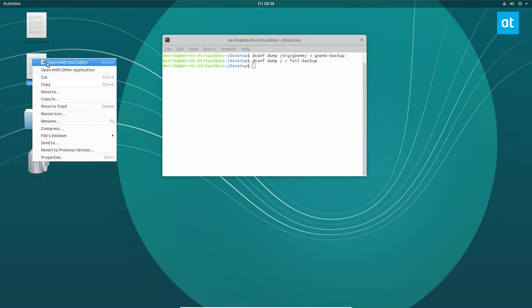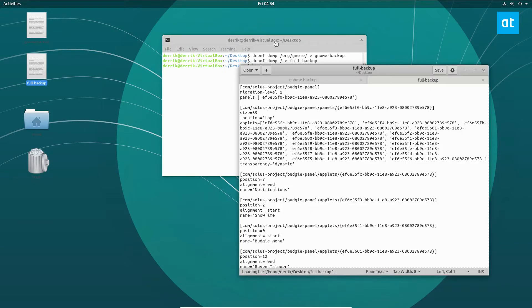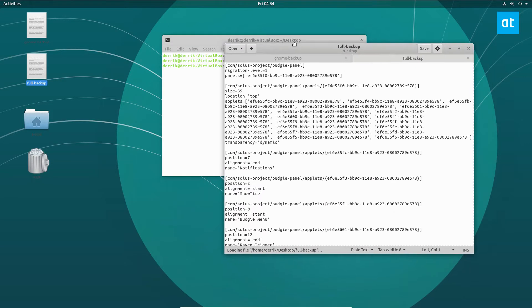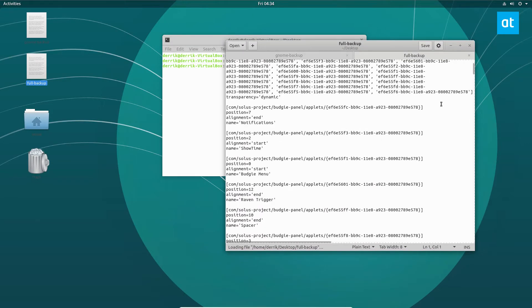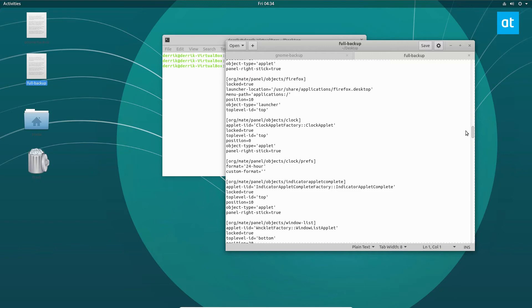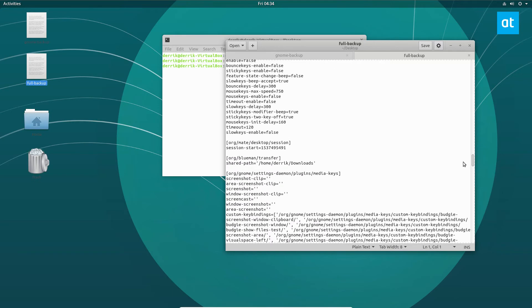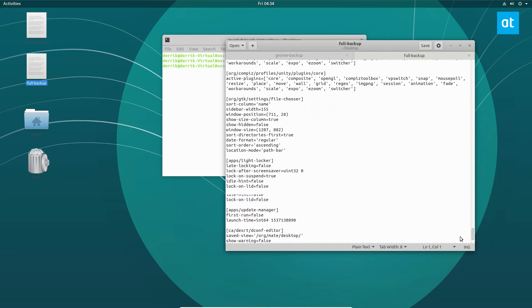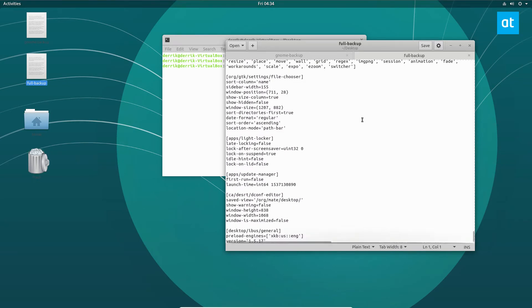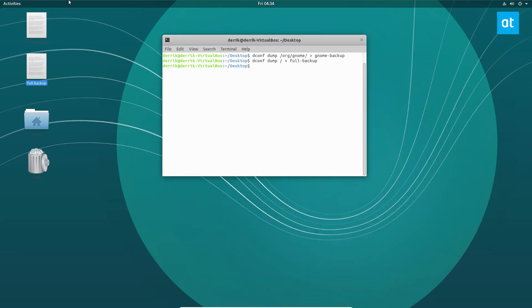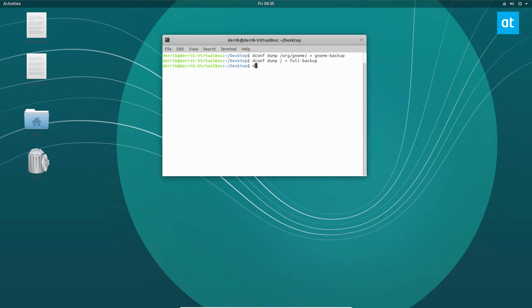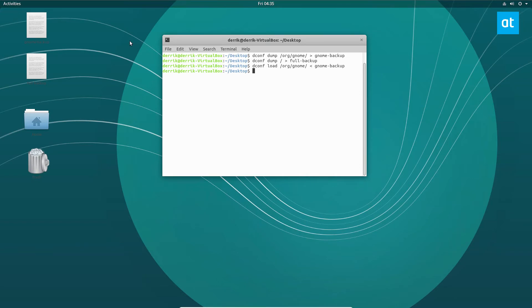And again, this is going to export all of our data into this file—all of our settings for everything on the system that is defined with dconf. If we want to restore these settings, say we install a new GNOME setup and we want it to look exactly the same, we can do dconf load and then point it to the directory, so /org/gnome, and that is going to load our configuration file back into it.